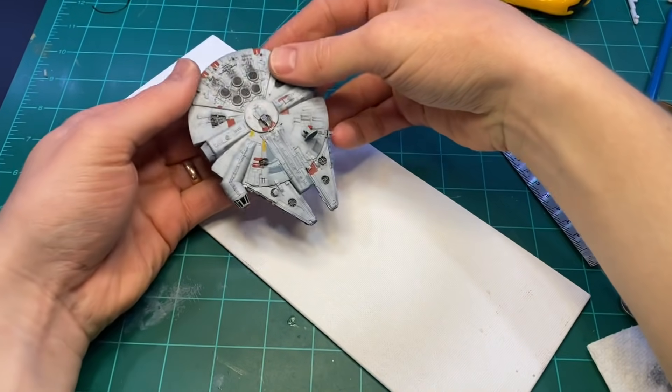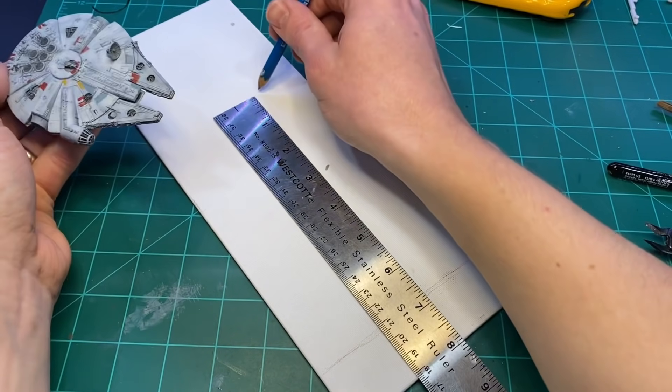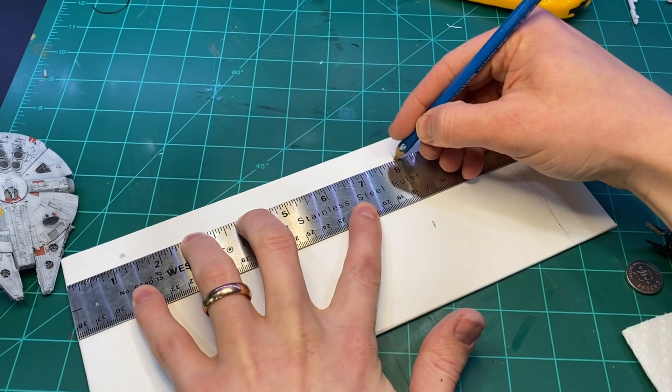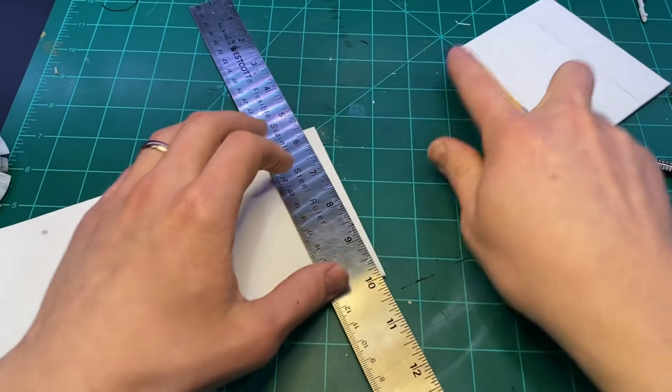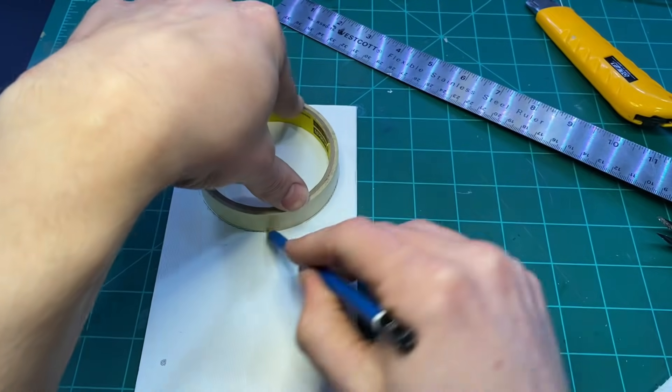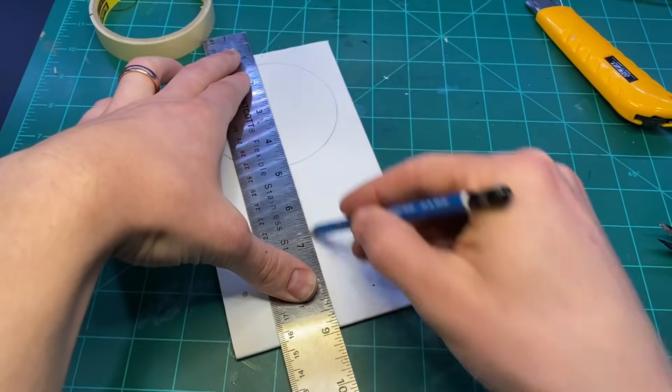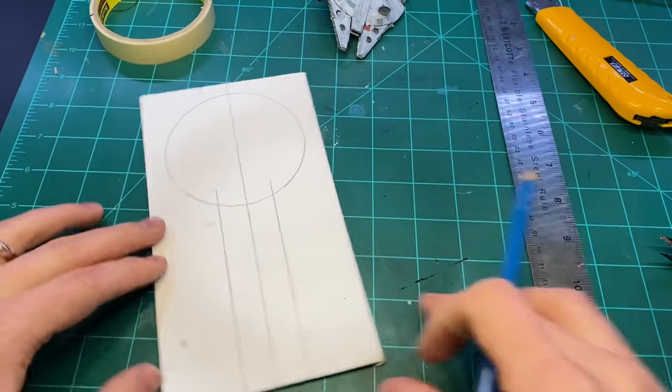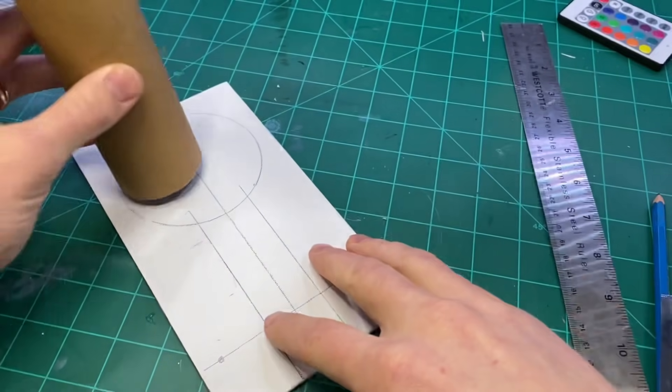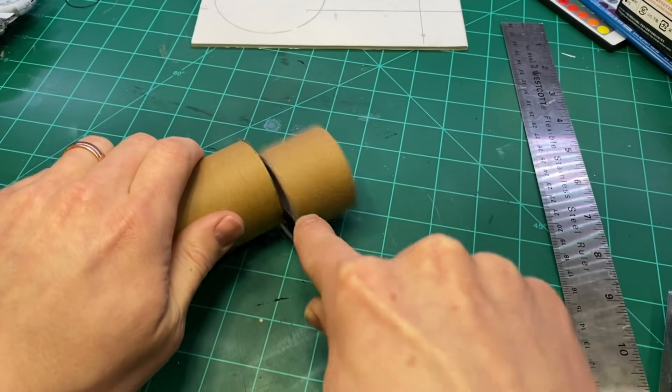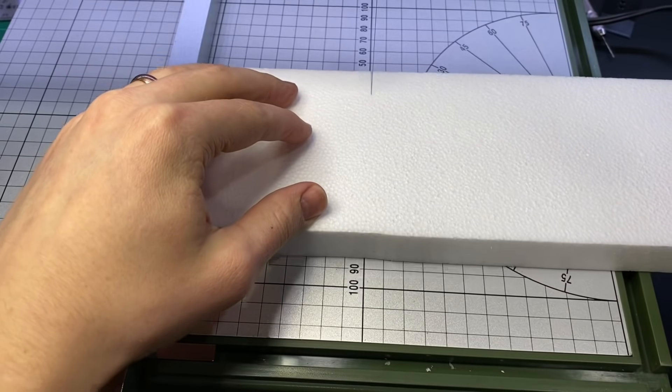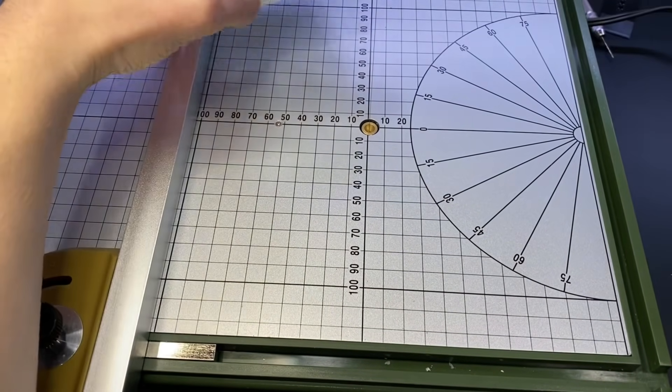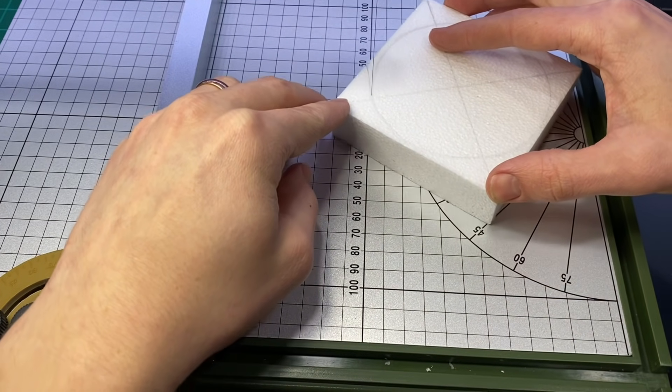Then I used some canvas board for the base of the diorama. I measured that out and cut it to length. I used a roll of tape to get the right size for the landing pad. I drew some lines to make sure everything was squared and centered. I used my hot foam table to cut out all of the basic shapes for the landing pad.